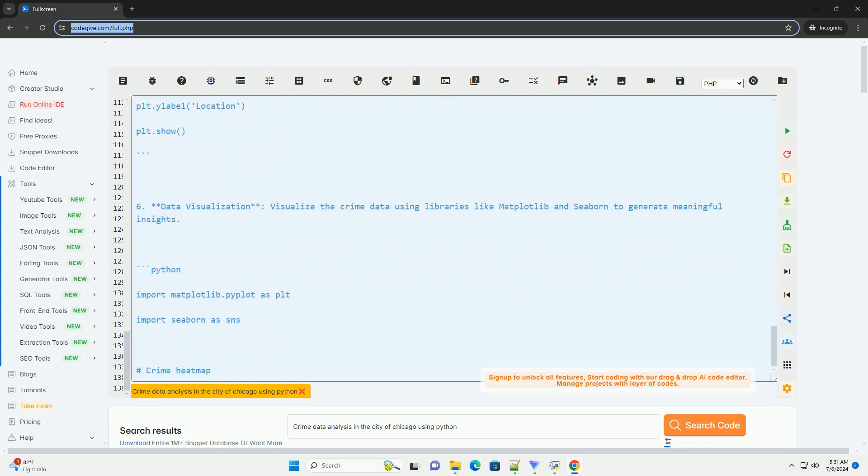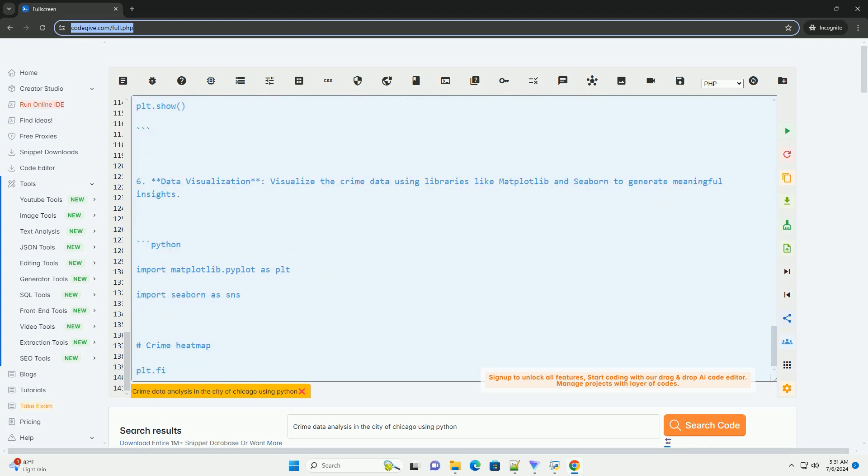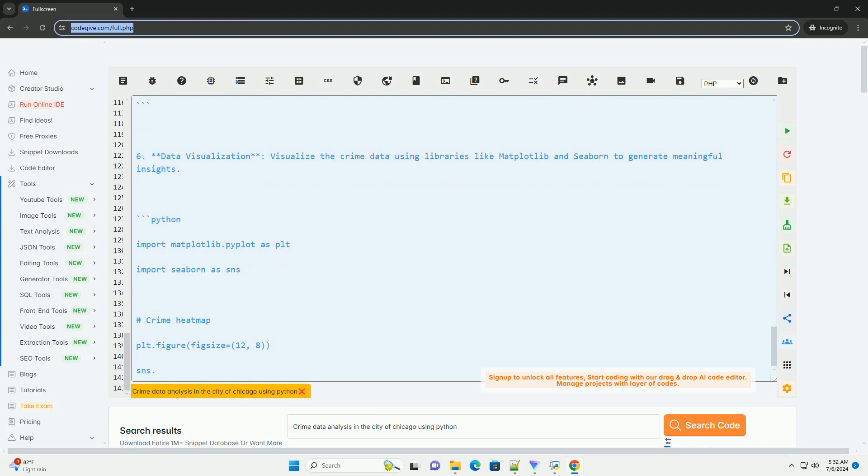Seven, conclusion. Summarize the findings from the analysis and draw actionable insights for crime prevention and law enforcement strategies.